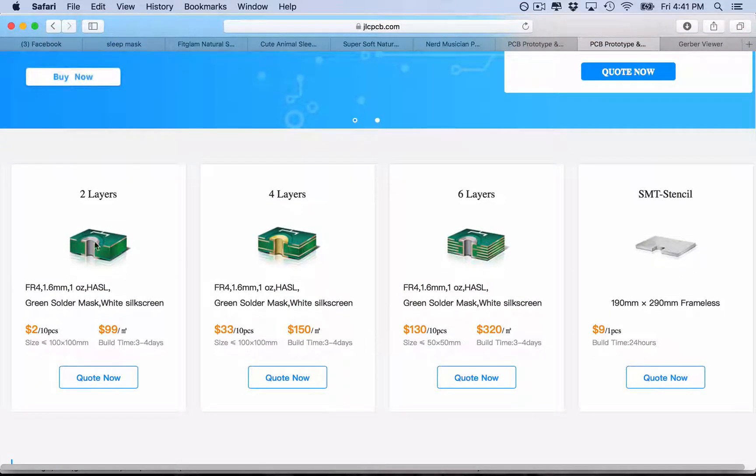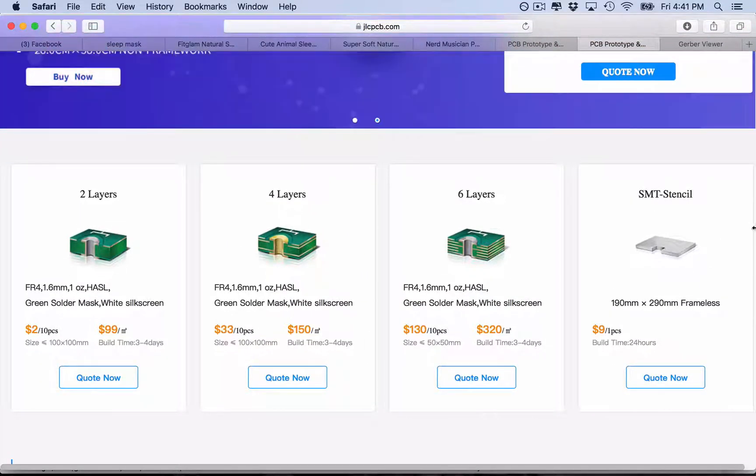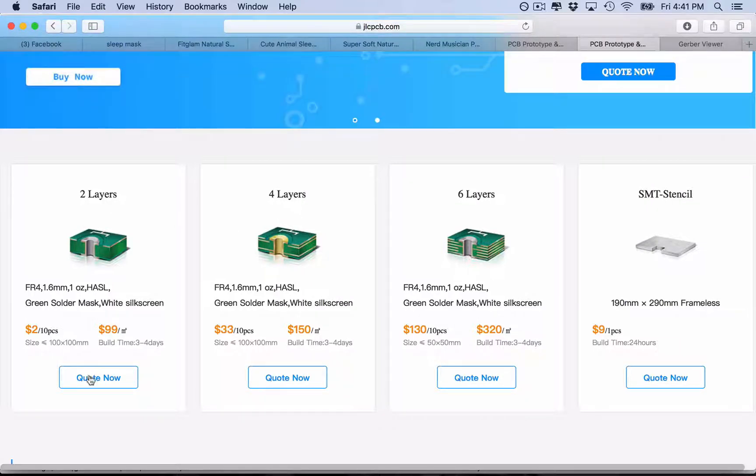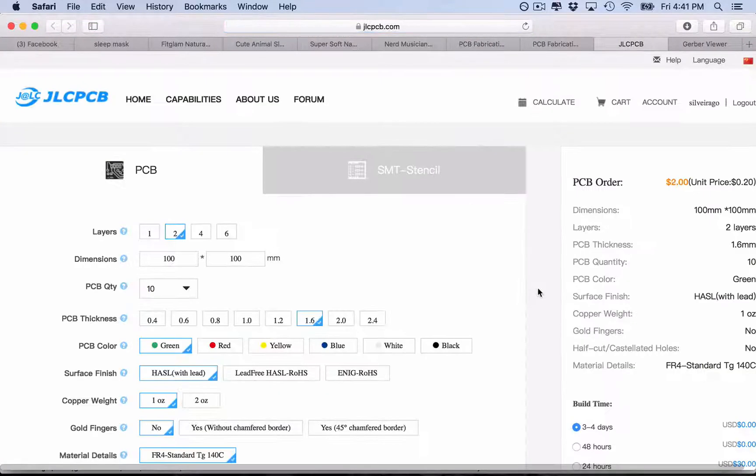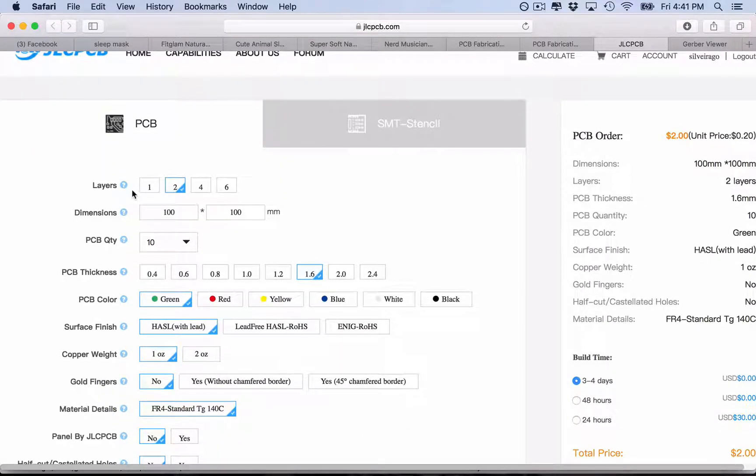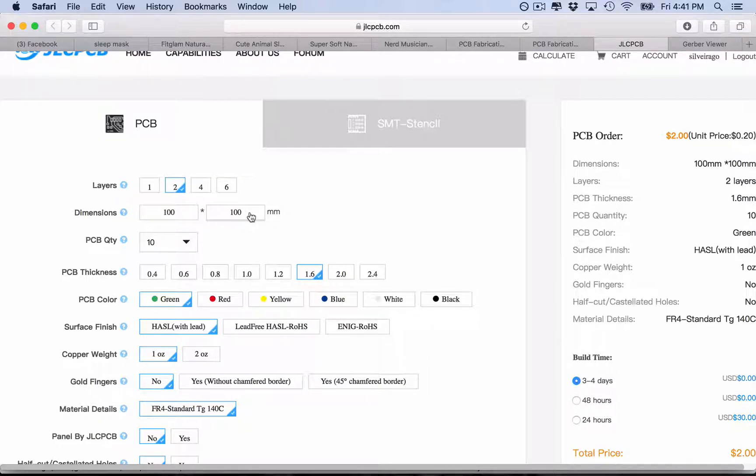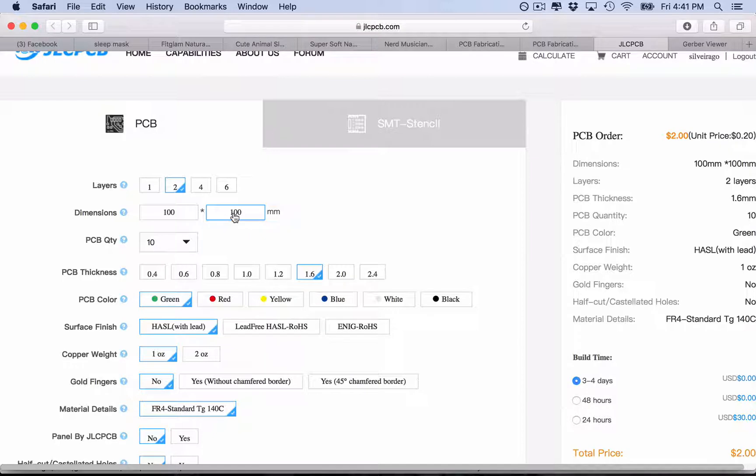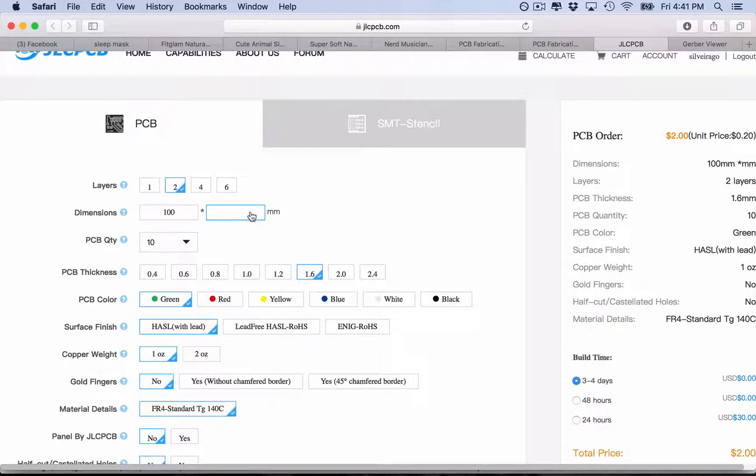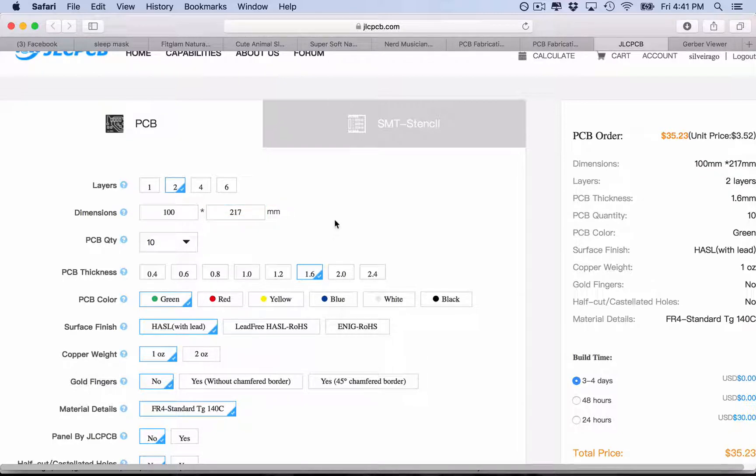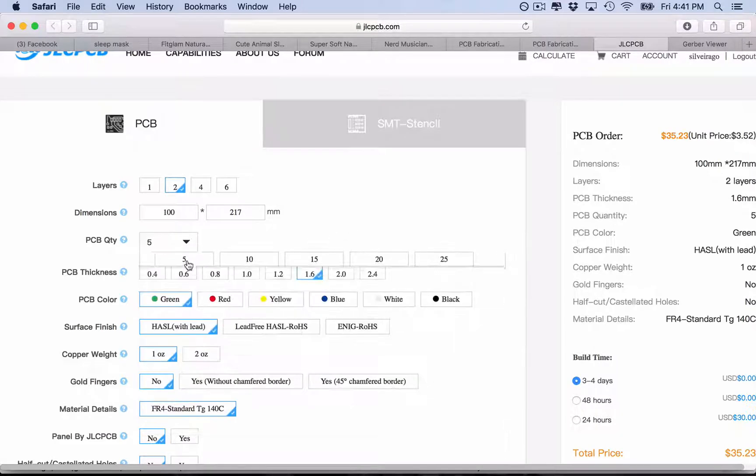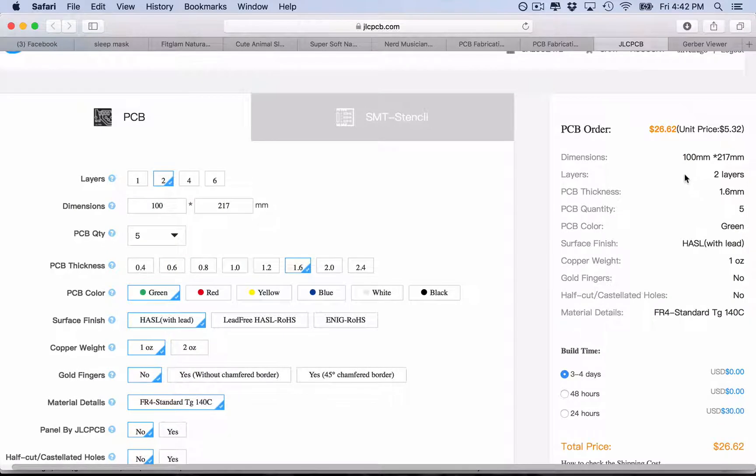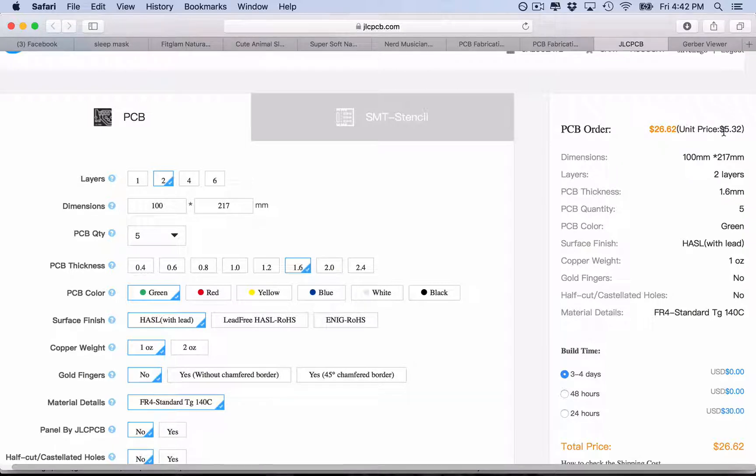So you can choose here how many layers is your PCB. Mine is just two layers, so get quote now. First thing, two layers, and you put the size of your PCB. So my PCB is 100 millimeters by 217. Then you choose how many PCBs you're going to do. So for example, if you want five, you already have a quote here.